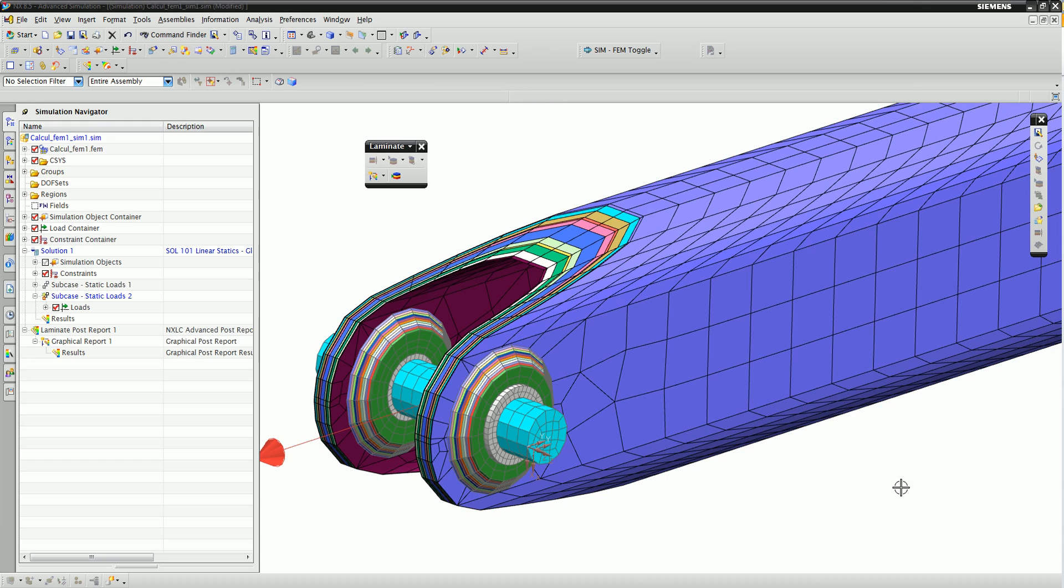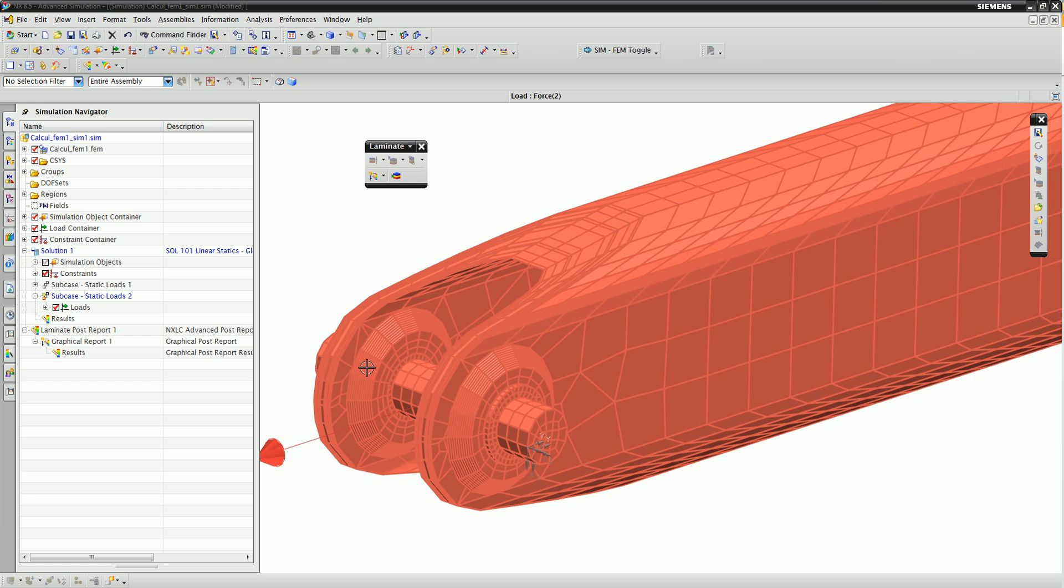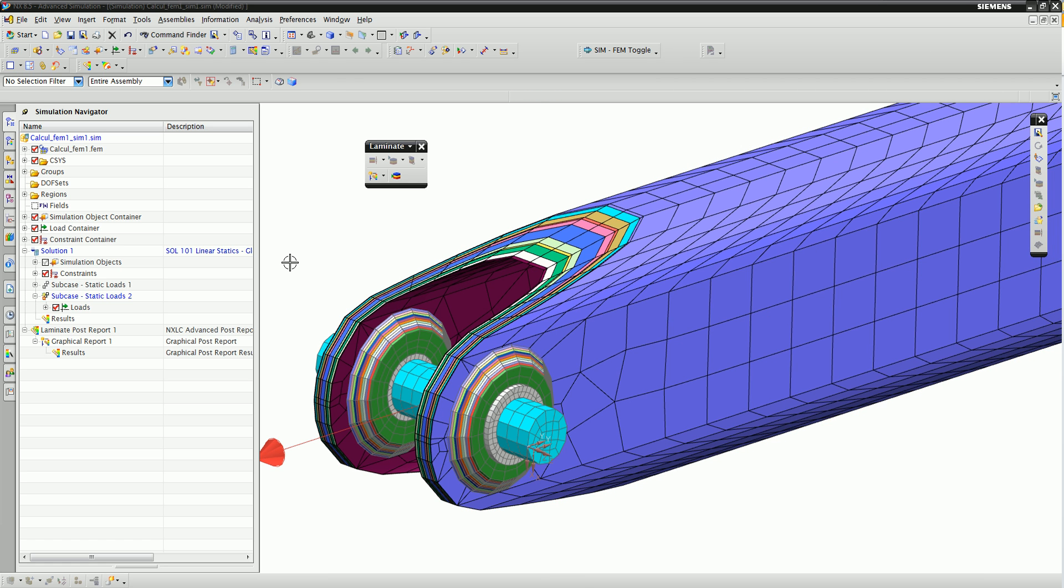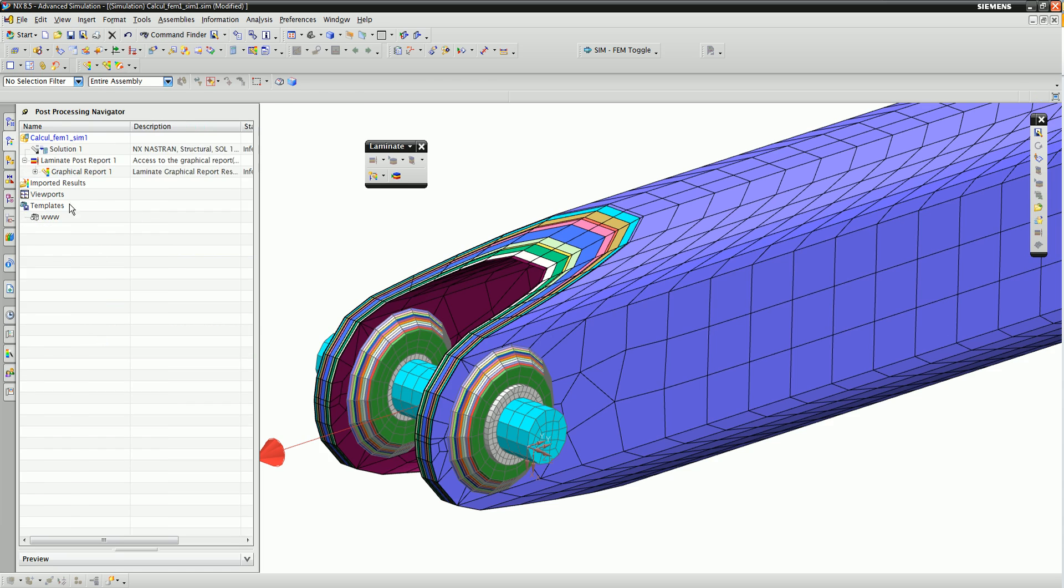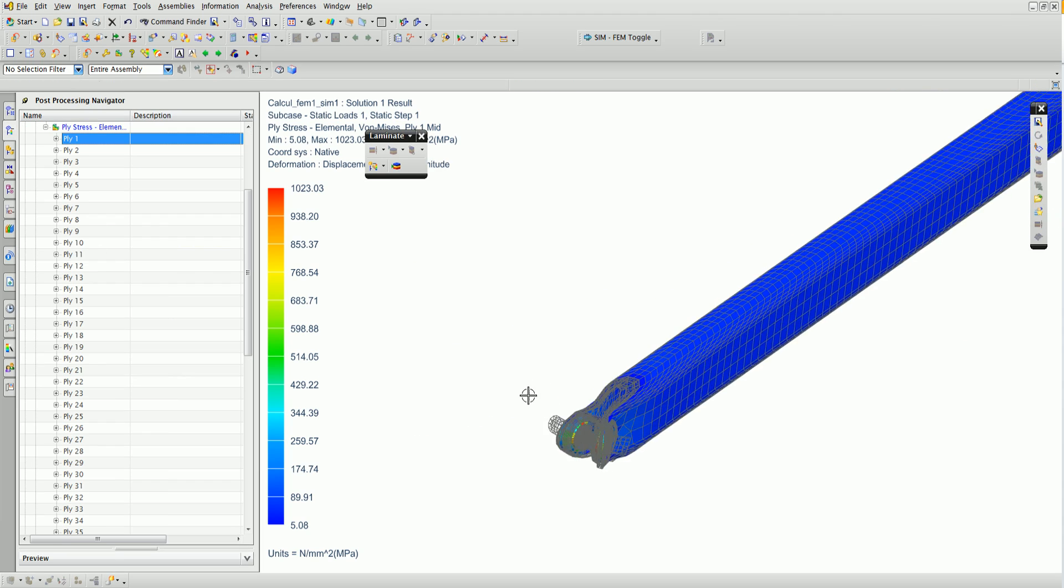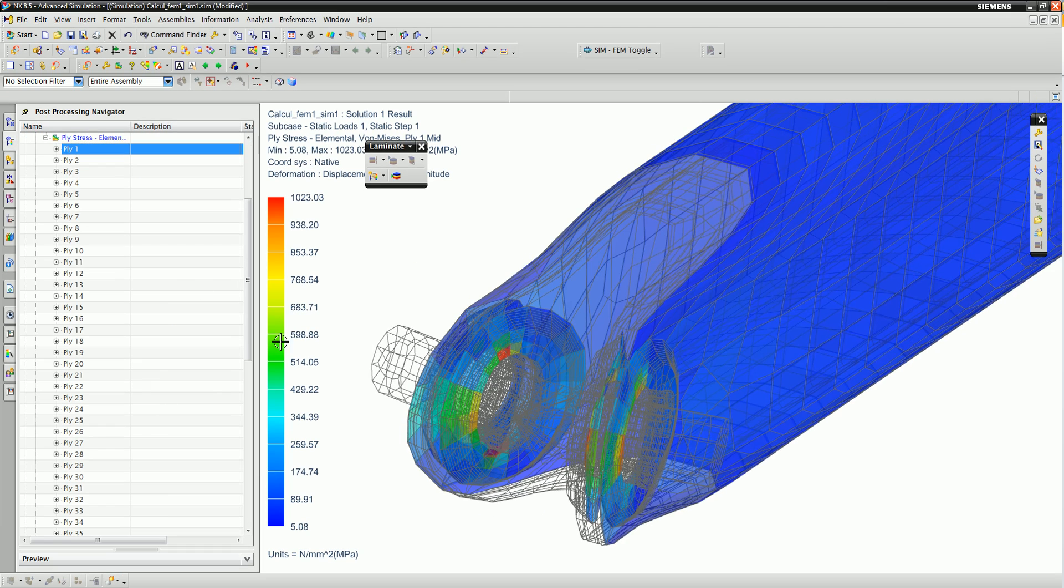Once the complete analysis model is ready, the analyst can solve and evaluate the results. NX CAD laminate composites allows you to view stress results from each ply, as well as see the maximum stress over all the plies.